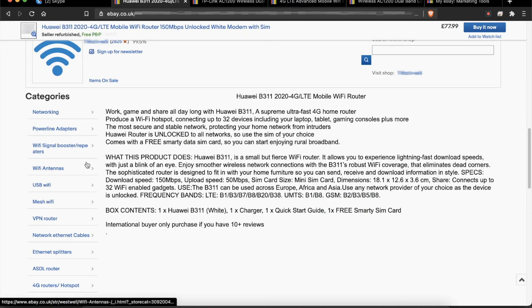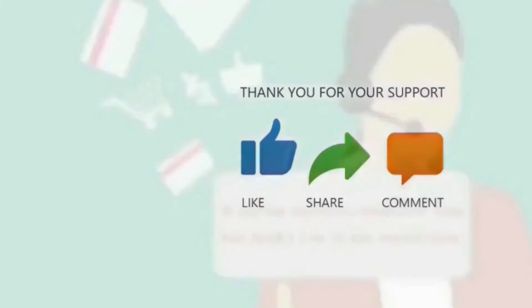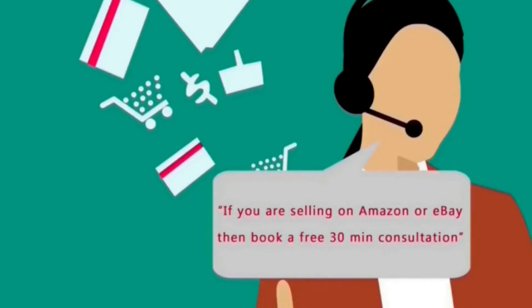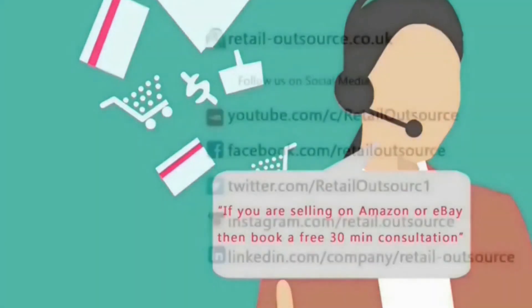I hope this video is helpful. Please subscribe to the channel as we push a lot of videos about eBay. Thanks a lot for watching. Remember, if you sell on eBay or Amazon and have questions, you can book a free 30-minute consultation from the link in the description below.